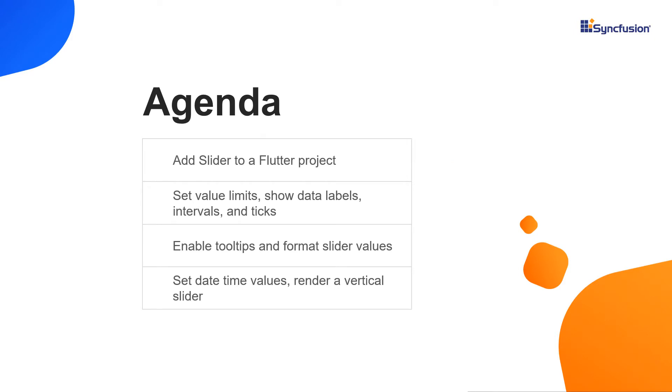In this video, you will see how to add the Syncfusion Flutter Sliders package to a Flutter project and add the slider widget to it. After creating the slider, I will explain how to set value limits, show data labels, intervals, and ticks, enable tooltips, and format the slider values. Finally, I will show you how to set date-time values to the slider and show how to render a vertical slider.